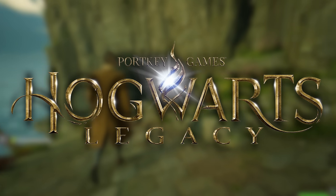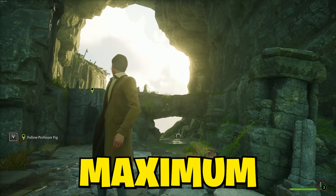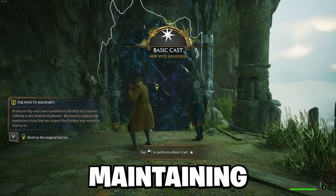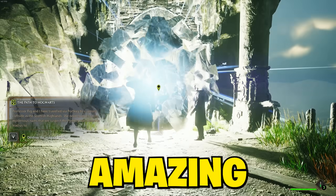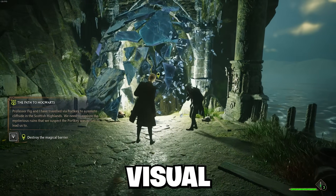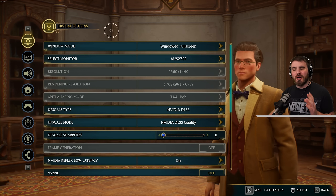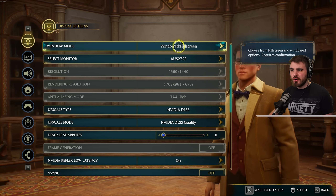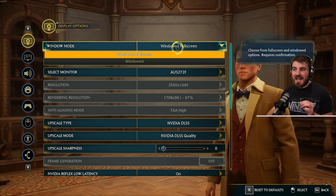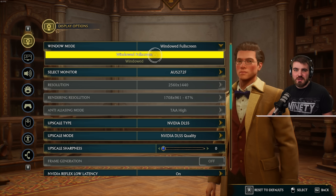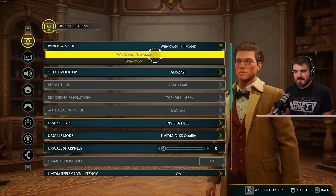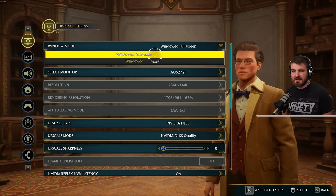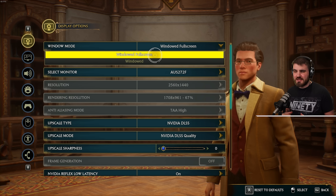These are the best Hogwarts Legacy PC settings for maximum FPS while maintaining the game's amazing look and visual fidelity. Starting off in the display options, we're looking at window mode, which we have to set to windowed full screen. There isn't a full screen exclusive option in Hogwarts Legacy for some reason.